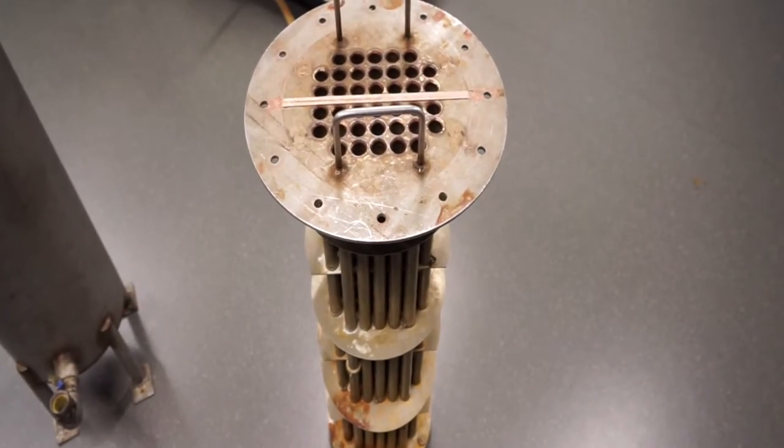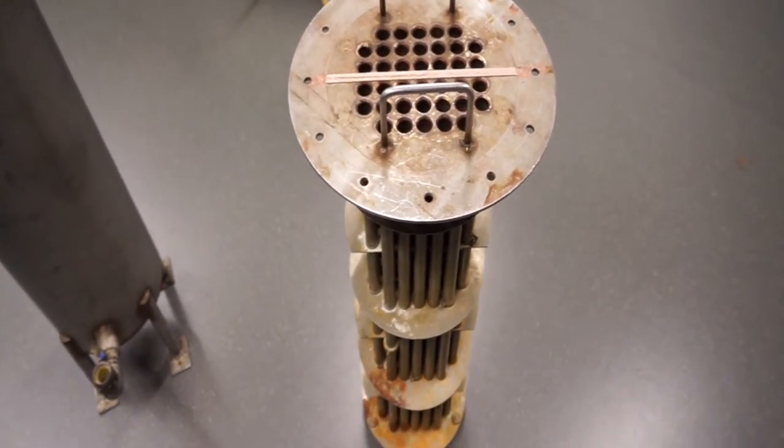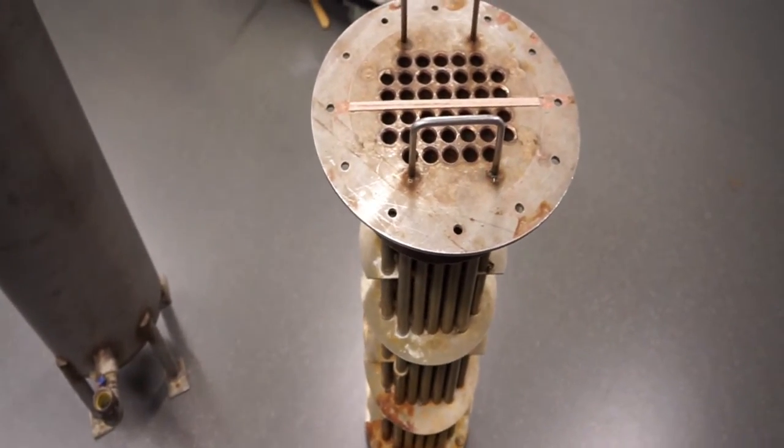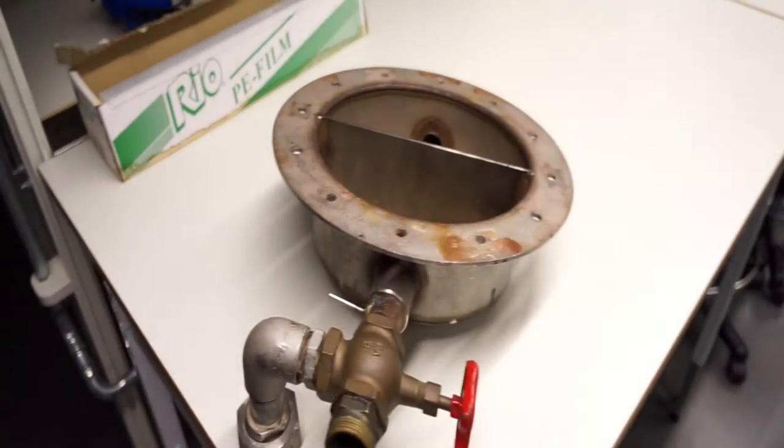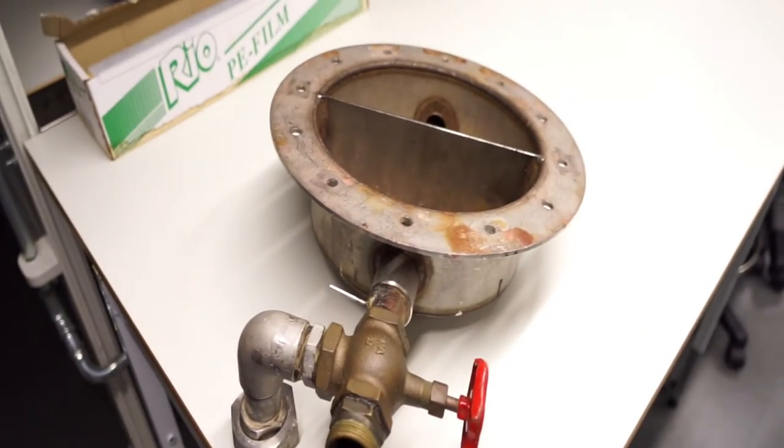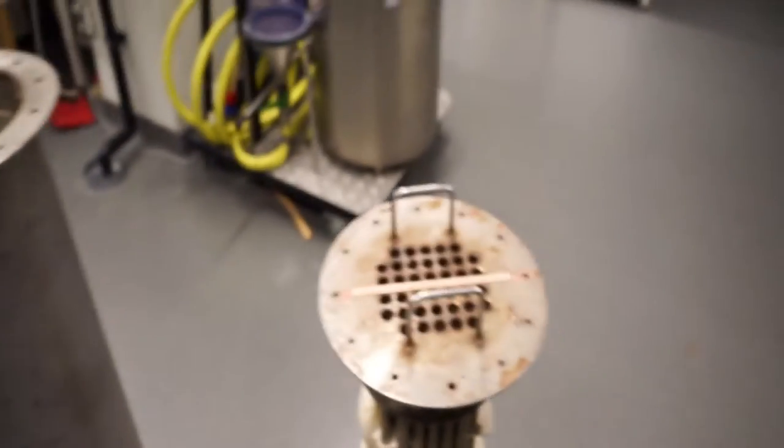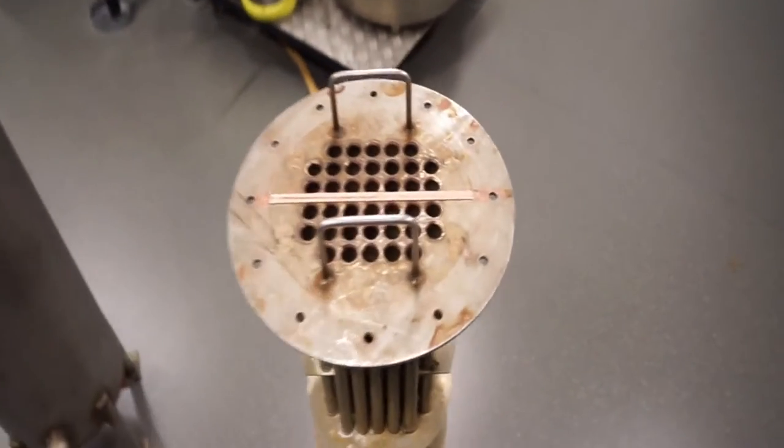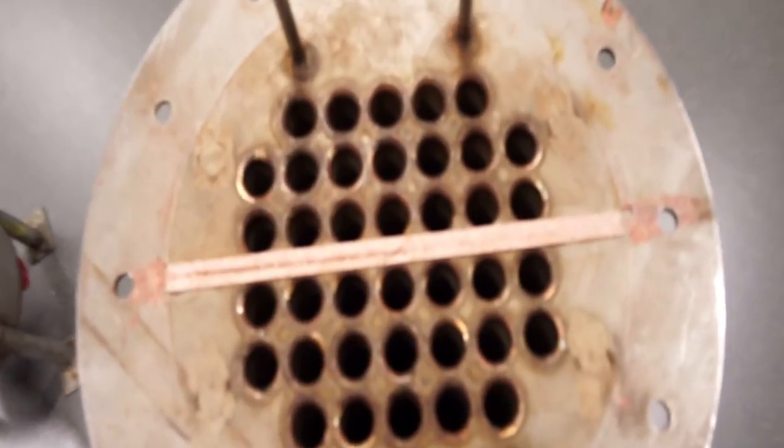So this is an old tube and shell heat exchanger and it consists of three parts. Your task is to figure out how this works, how to put it together, and what the different things are here.